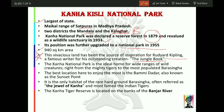Kanha National Park is the ideal home for a wide range of wild creatures — from mighty tigers to Barasingha. The best location to enjoy the park is Bammidadar, which is a sunset point inside Kanha Kisli National Park and its most attractive location. It is the only habitat of the rare hard-ground Barasingha, also referred to as the 'Jewel of Kanha.'